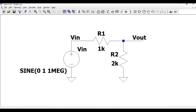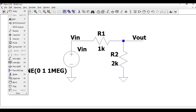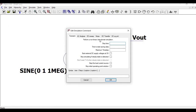Now in order to perform the simulation we have to define the SPICE analysis. Define the stop time as 3 microseconds and place this particular syntax on the schematic, and click OK.